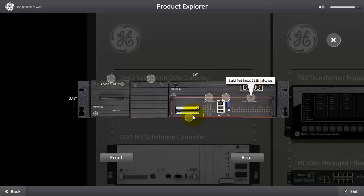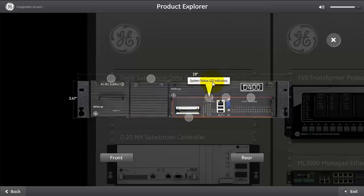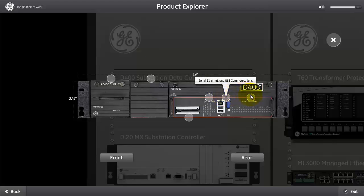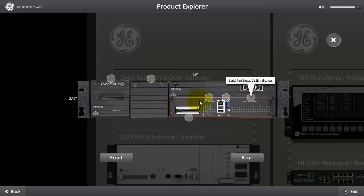All of these parts that I've just discussed, the compact flash, the system status LED indicator, the Ethernet USB, and the serial status indicators, they're all part of the main CPU. The main CPU currently comes in the following five different types.